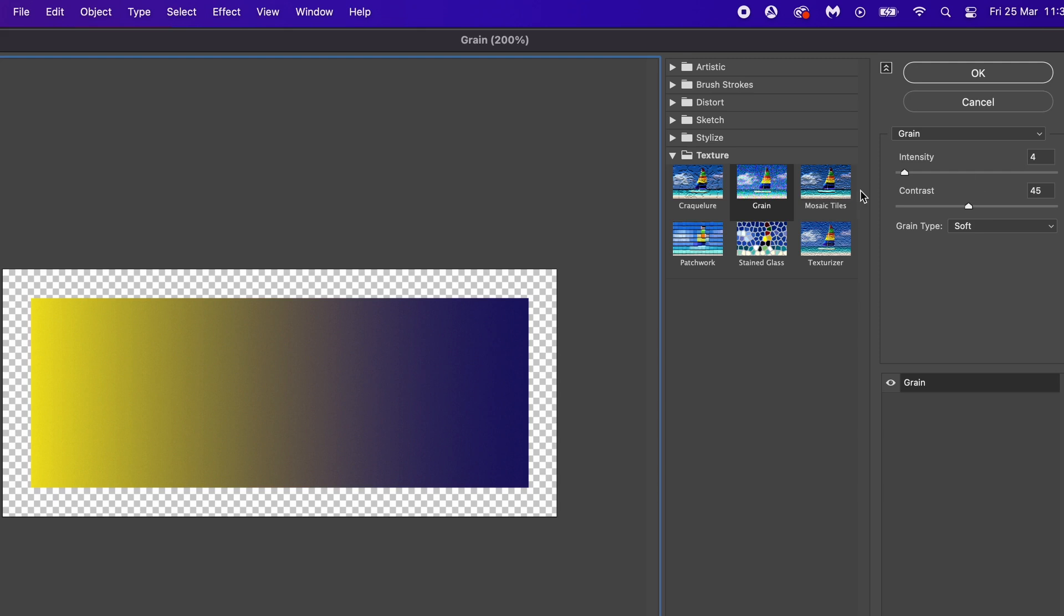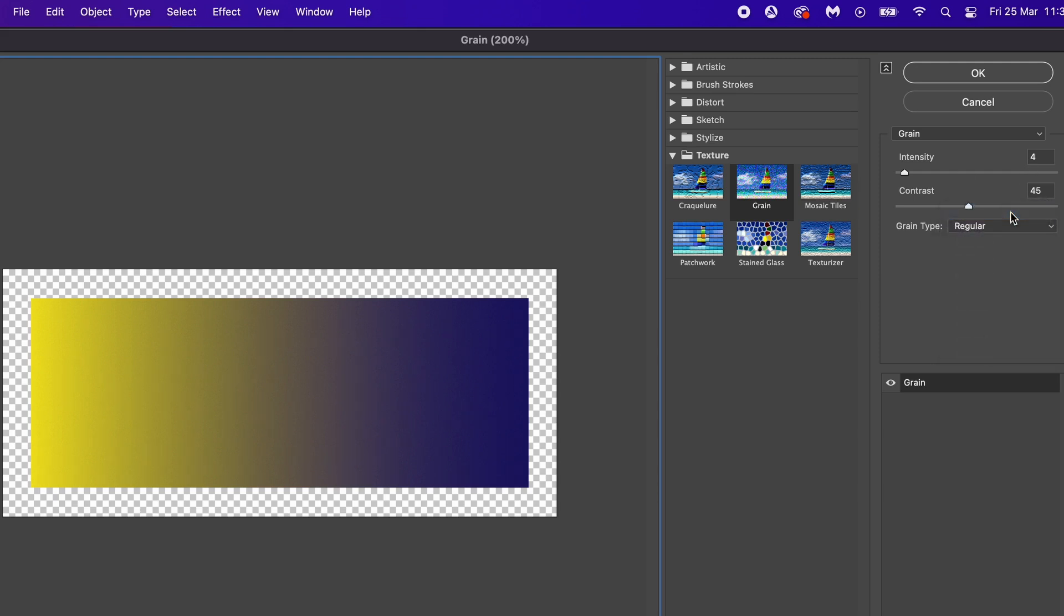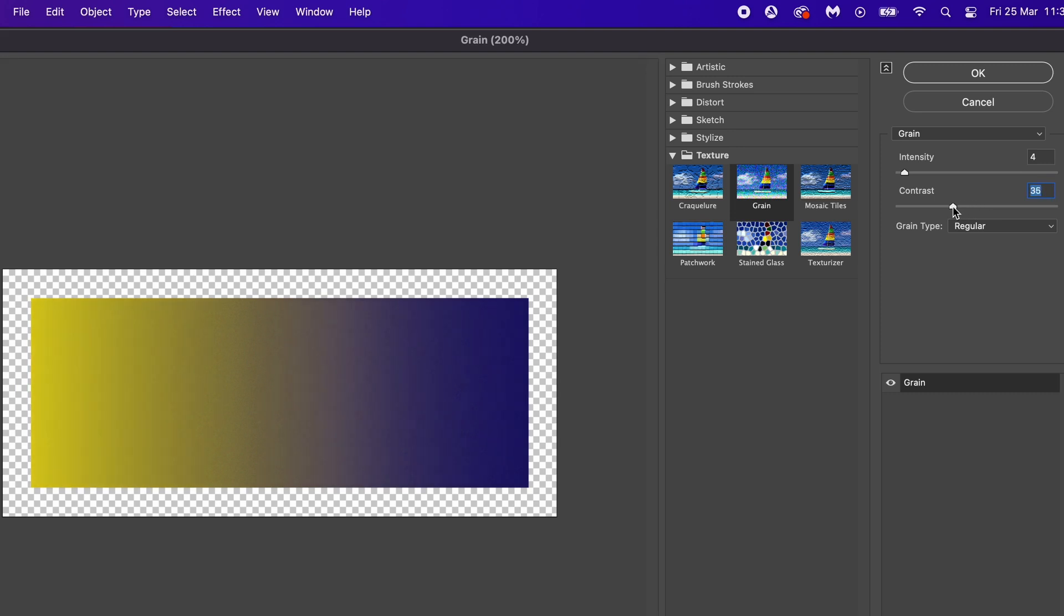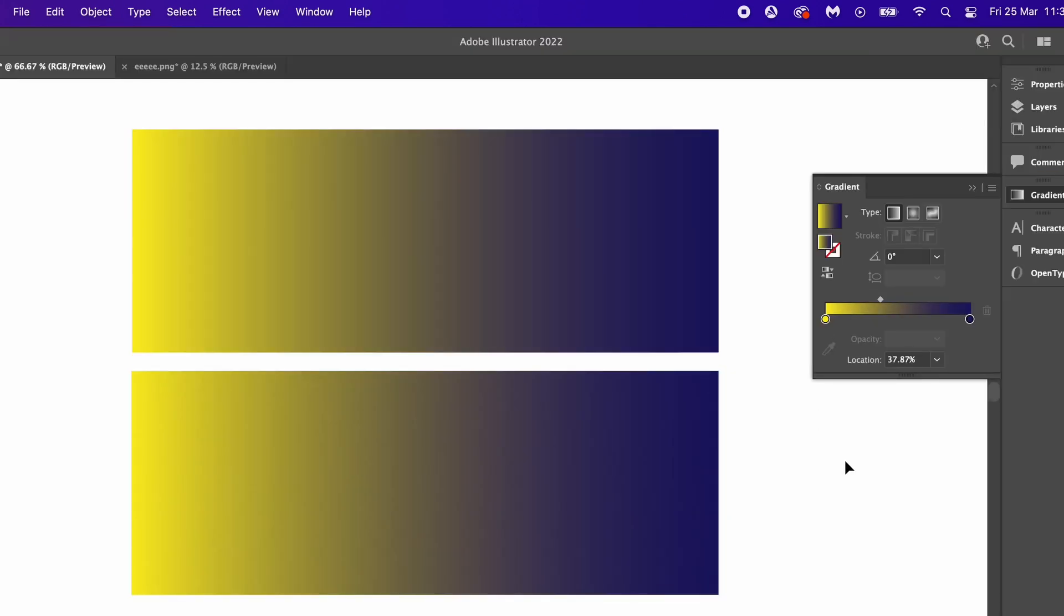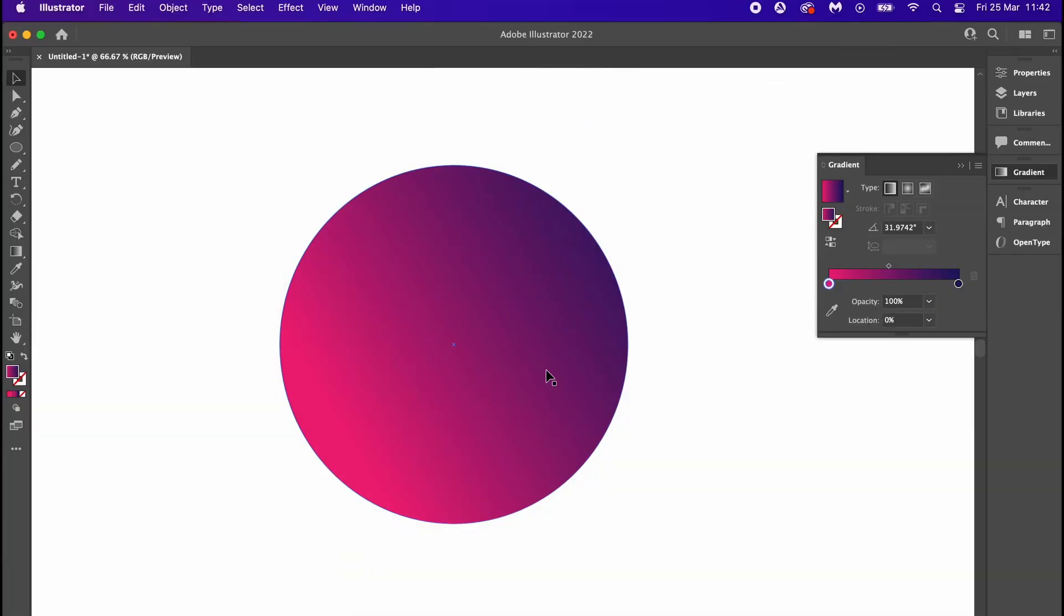We want to add a very small amount of grain to the gradient, so something between one and four is normally a wise choice, and then play with the contrast to something that best suits your project. The grain should help to smoothen out the banding issues when printing. Before we look at more ways to deal with banding, there is one really cool thing we can do with grain on gradients.